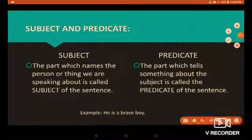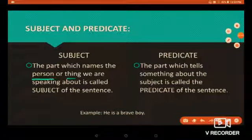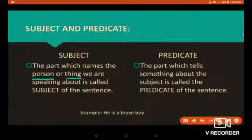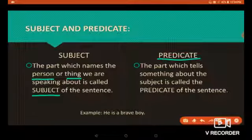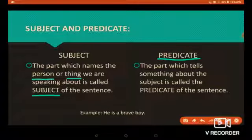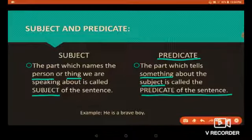The part which names the person or thing we are speaking about is called the subject of the sentence. The part which tells something about the subject is called the predicate of the sentence.